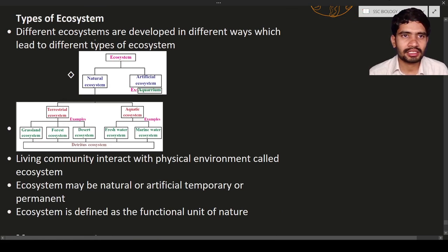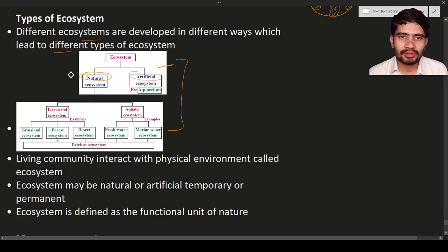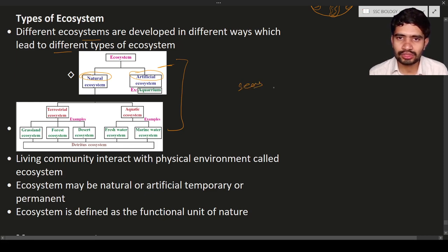Different types of ecosystems develop in different ways. An ecosystem may be natural or artificial. A natural ecosystem is present by nature, while an artificial ecosystem is created by human beings. For example, seas and oceans are natural, whereas an aquarium in your home or a garden is artificial.